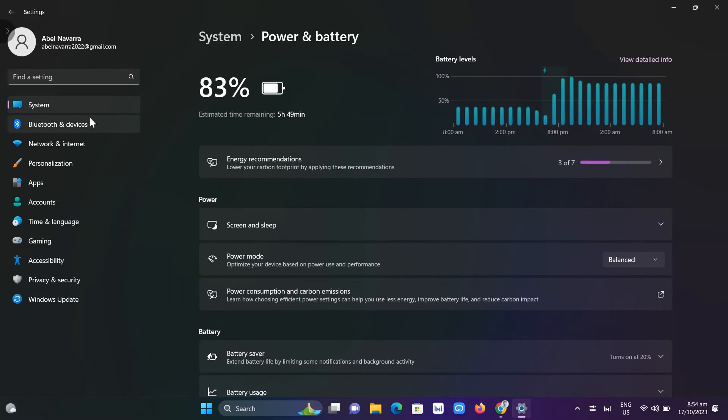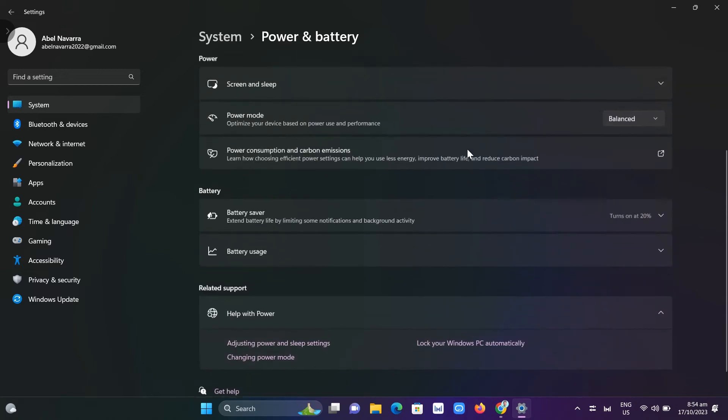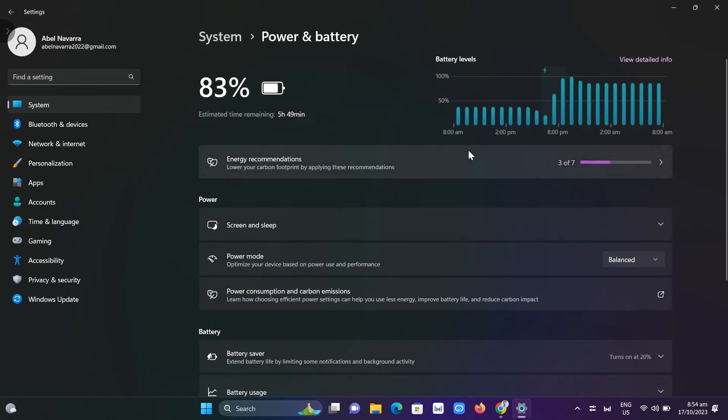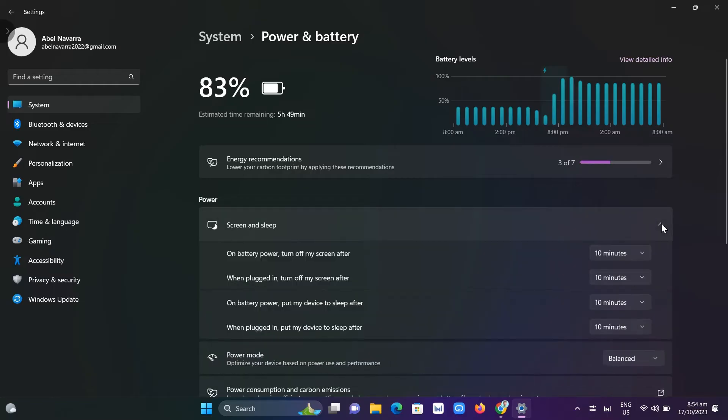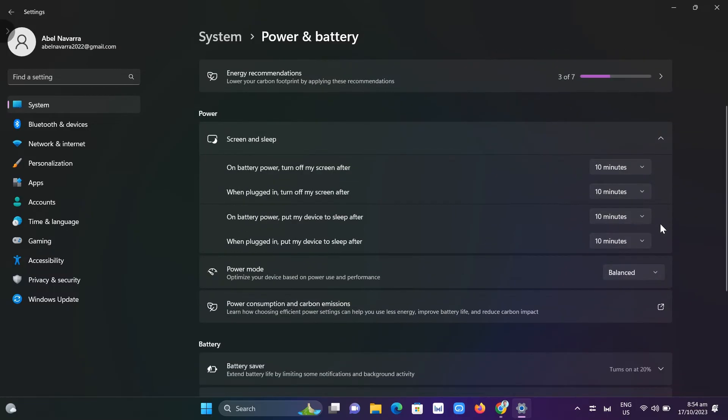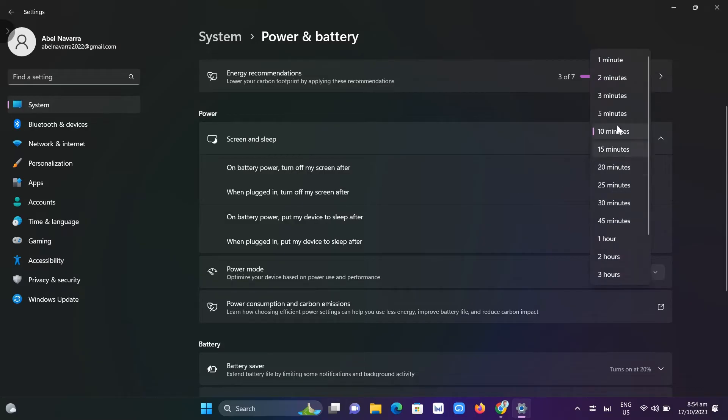From here, you will find all the options. If you want to limit your battery charge, you can change the settings on screen and sleep. You can change on battery power, turn off the screen after 10 minutes, 1 minute, or 2 minutes, depending on your usage on your laptop.